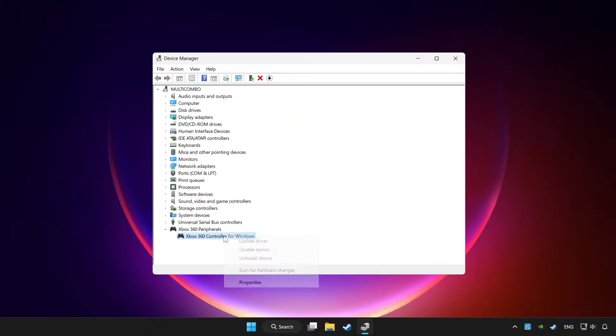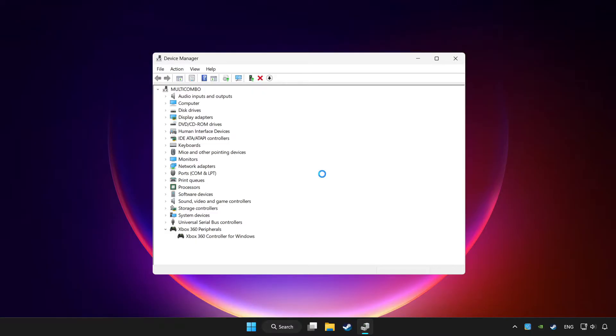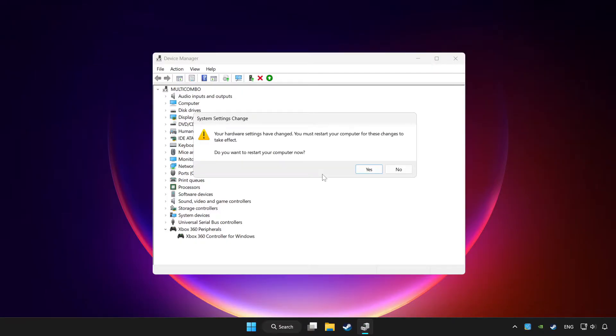Right click your controller and disable device. Click yes. Restart your computer.